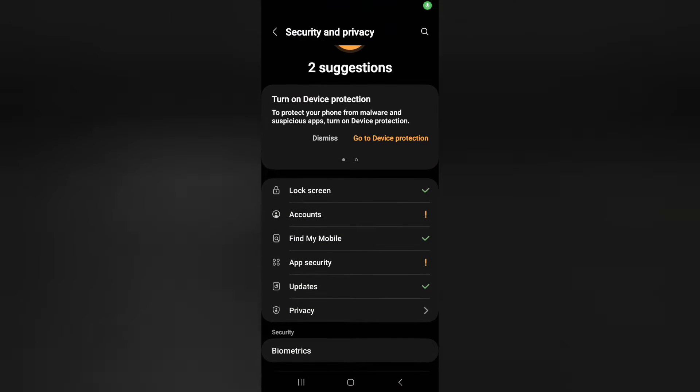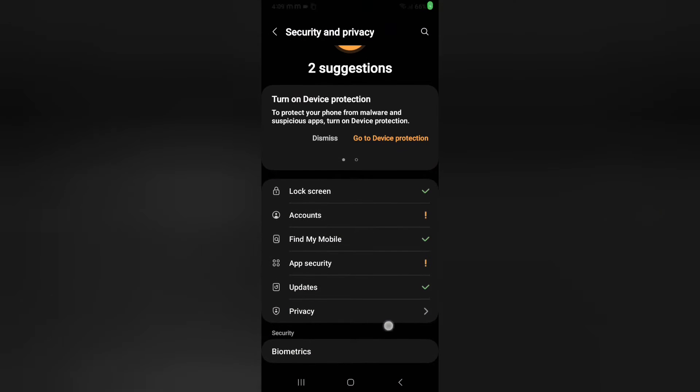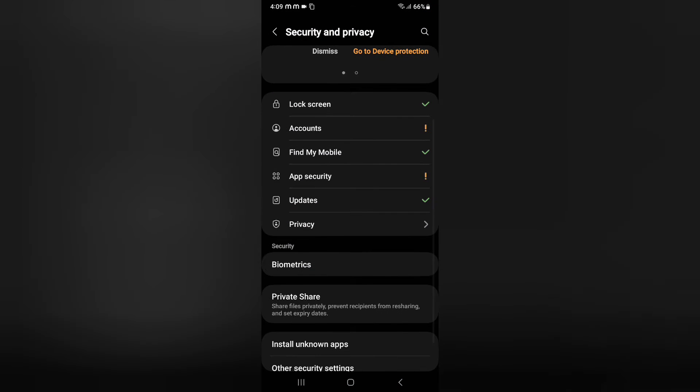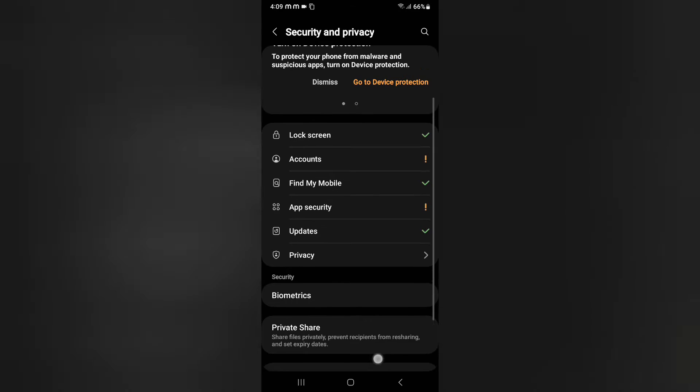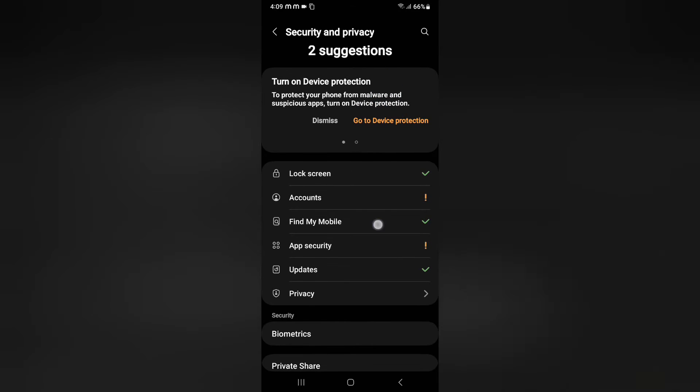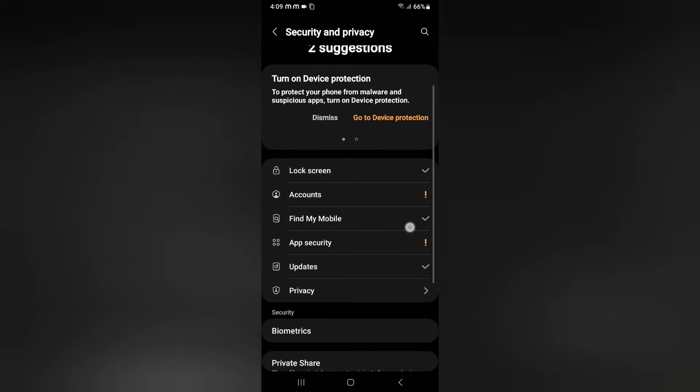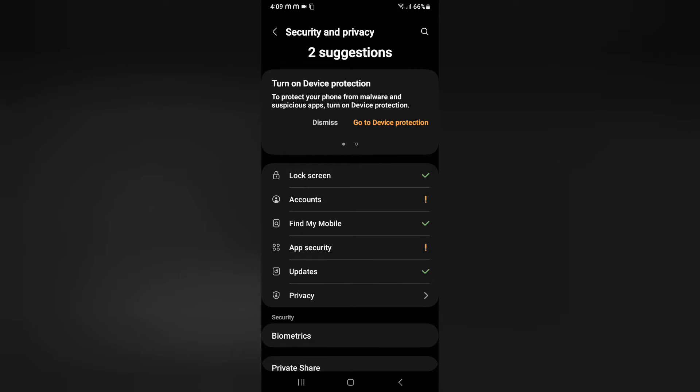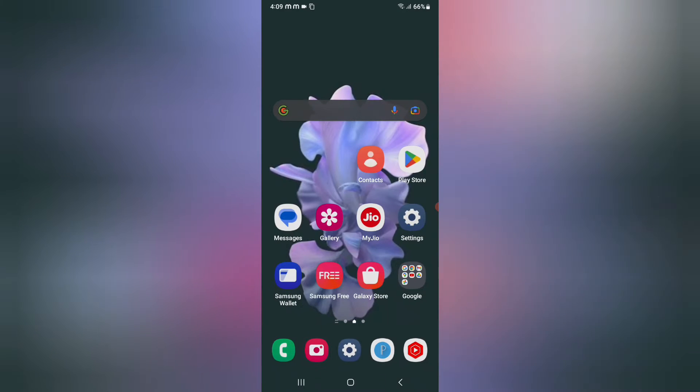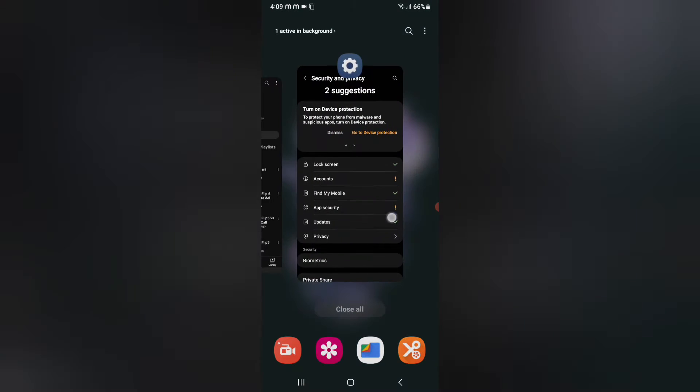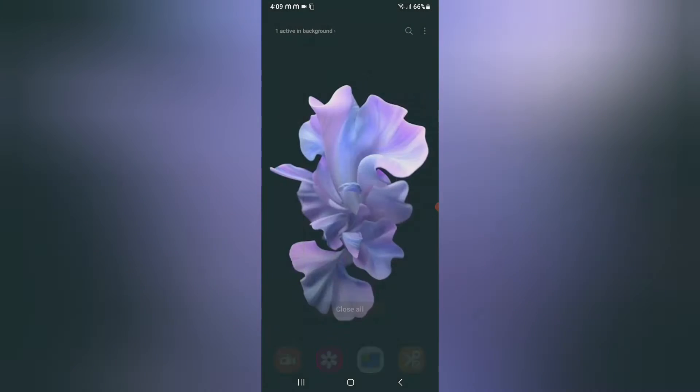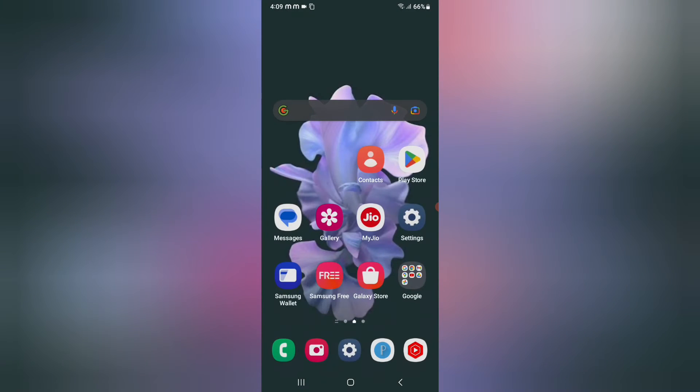Hello friends, in this video I'm going to show you how you can activate the Find My Device feature on your mobile phone. For example, if your phone is lost somewhere and you want to find it, but you haven't activated this feature yet.